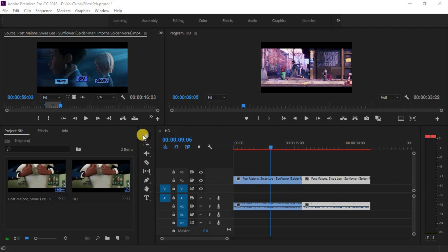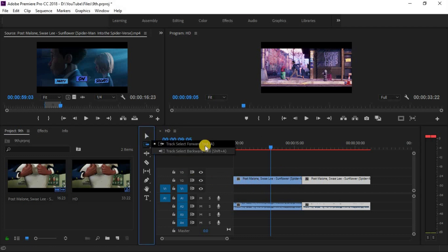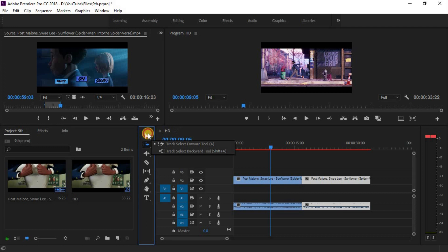In the previous class we had learned selection tool and track selection tool. Let's take a look at another tools.